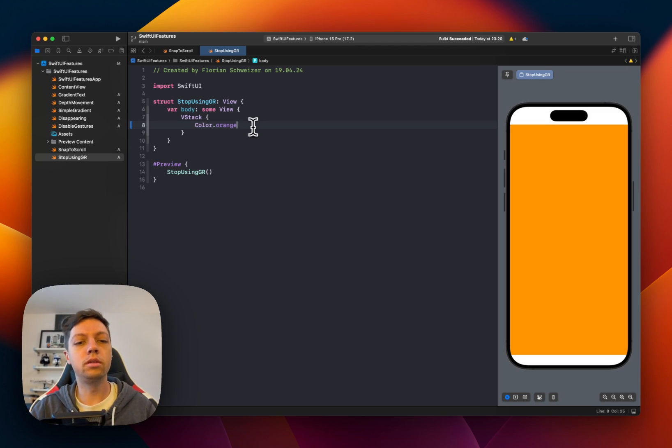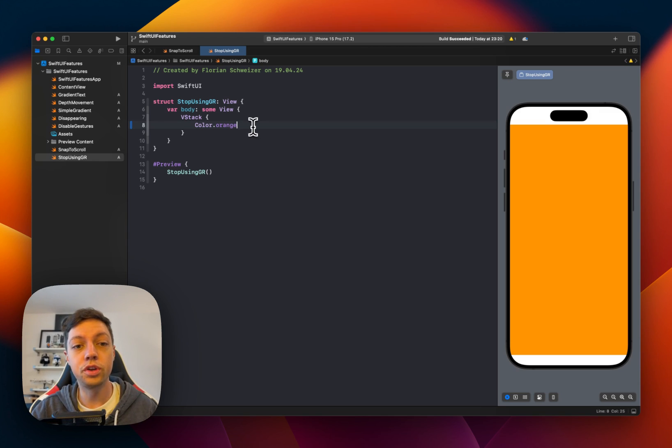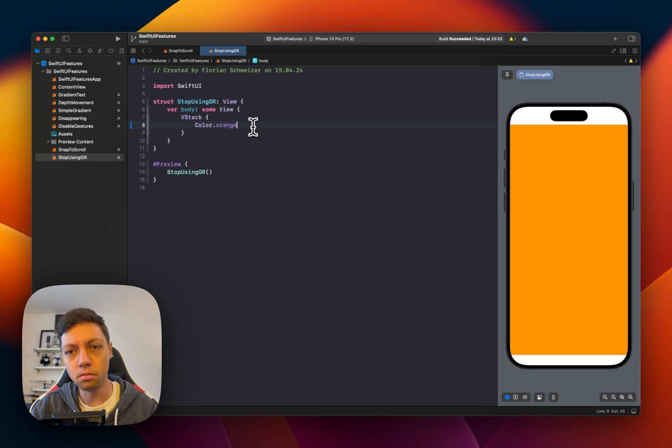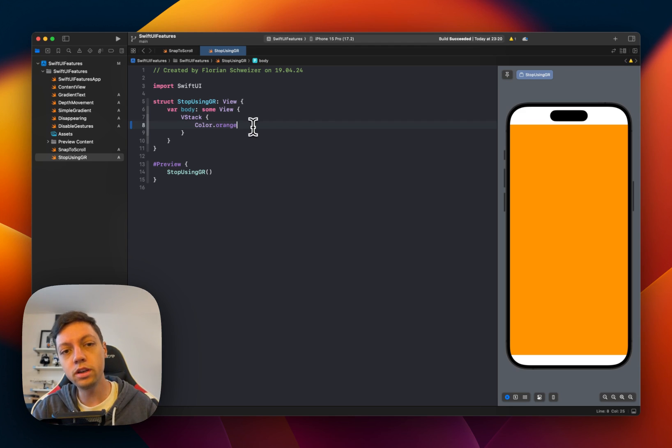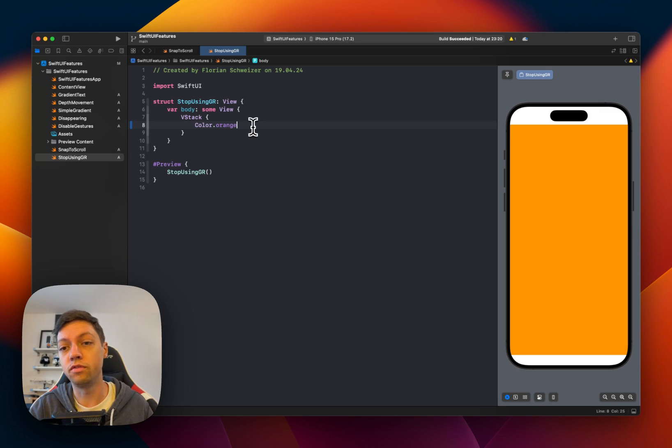Usually people would also use UIScreen.bounds for this, but imagine that you don't want to have the center third of the screen. You want to have the center third of this view.